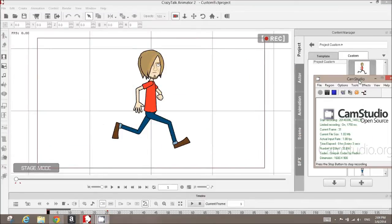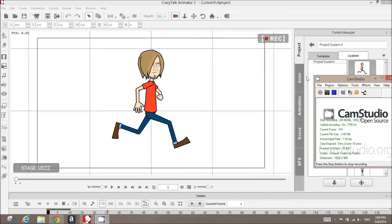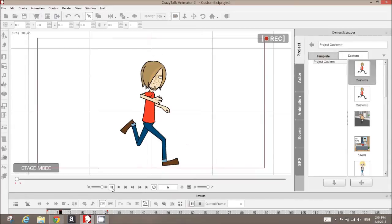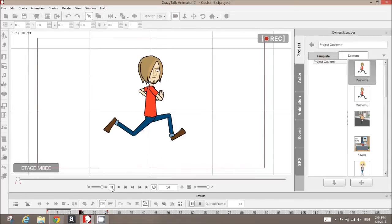Hello, so we're inside Crazy Talk Animator 2 and we're going to take a look at how you can create animation for use in games, for 2D game development in engines such as Unity or interactive apps.